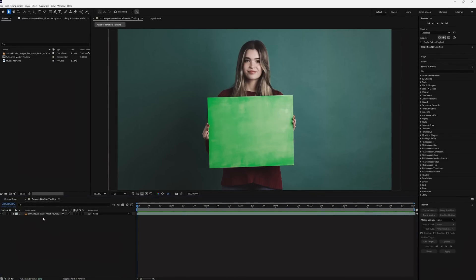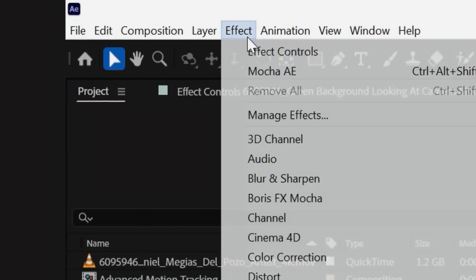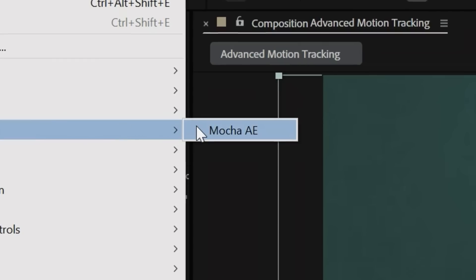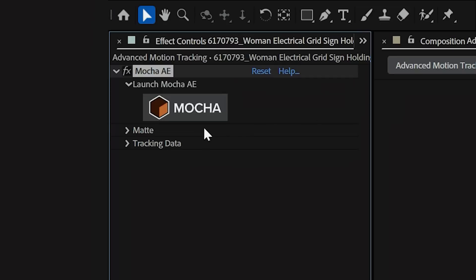So with our clip inside of After Effects, we're going to go to Effect, Boris Effects, Mocha, and tap on Mocha AE. Now, in your effect controls, tap this logo to launch Mocha AE.